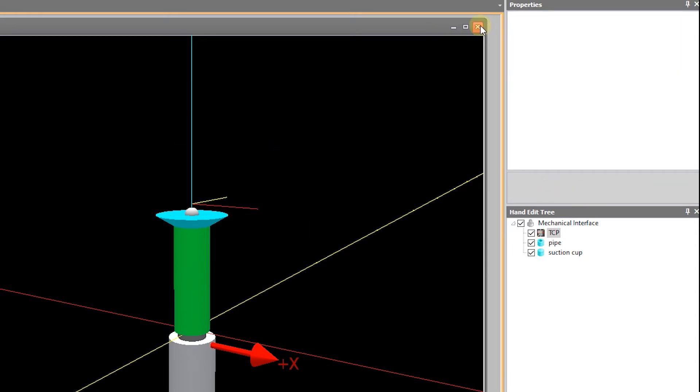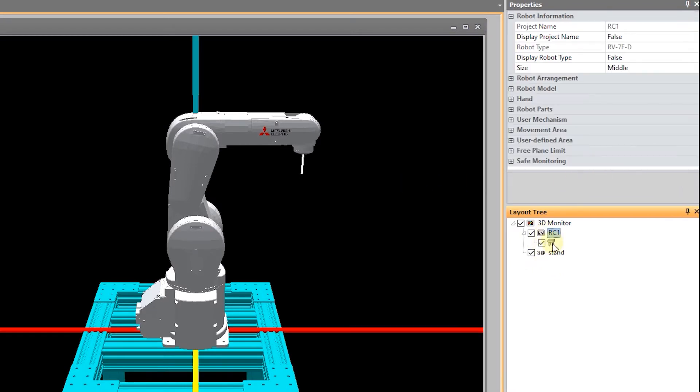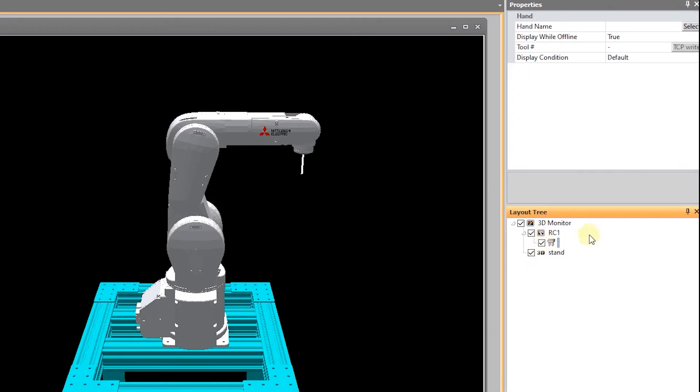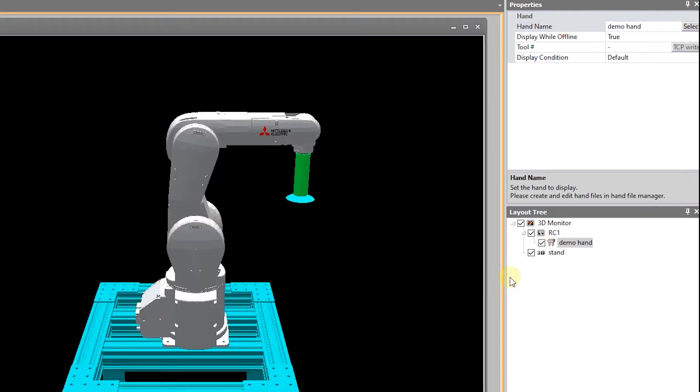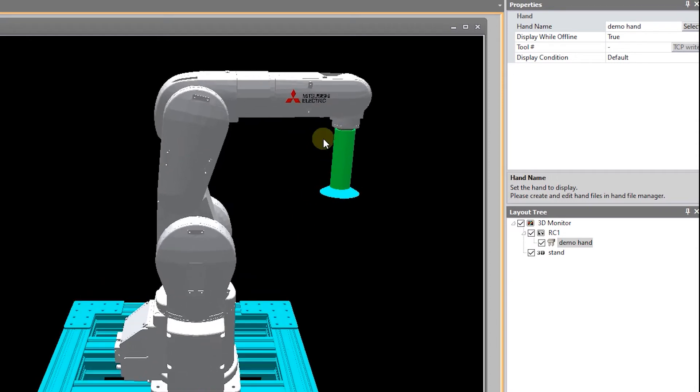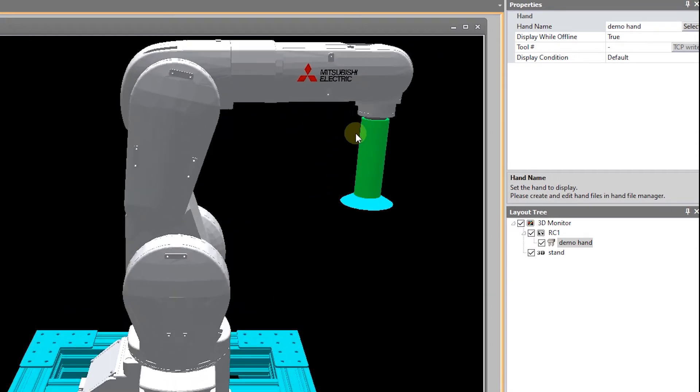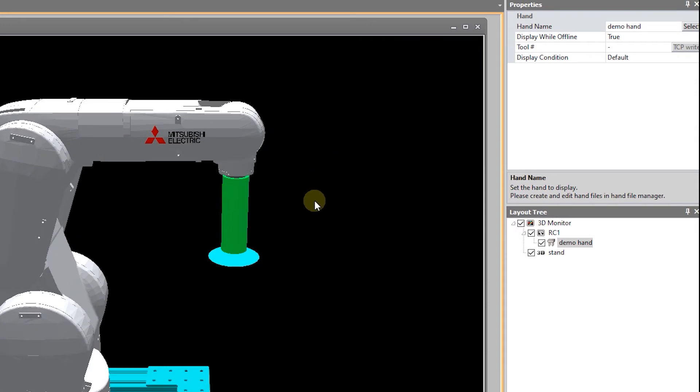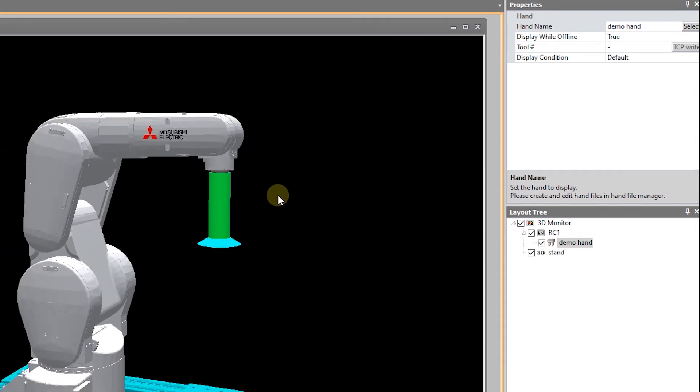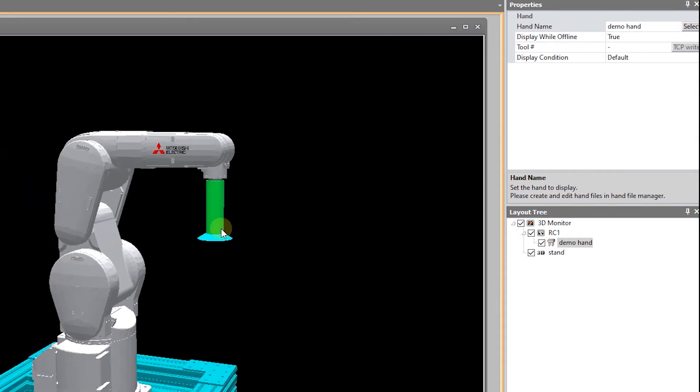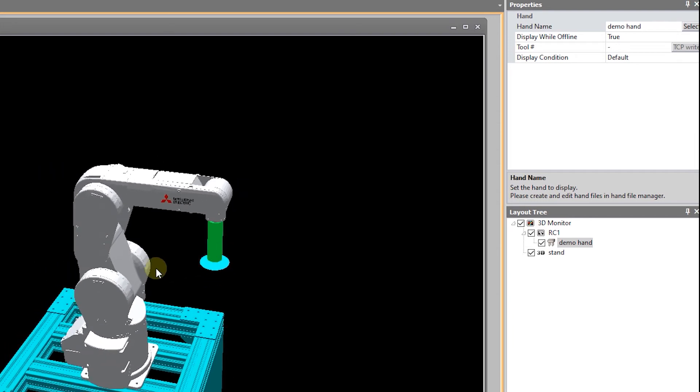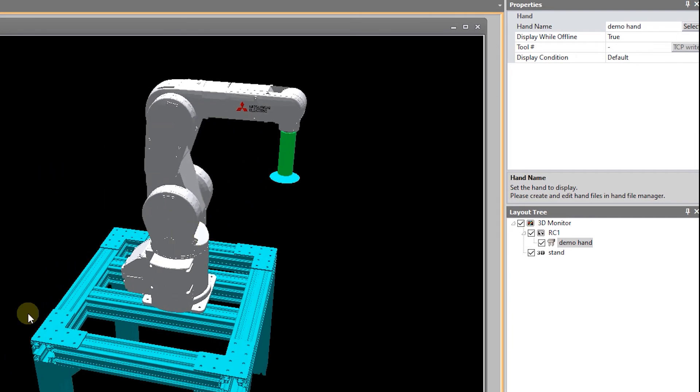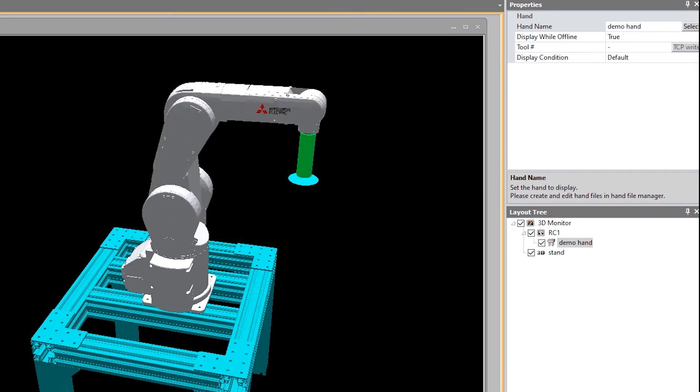I can close that. Then if I come up here, select demo hand. Okay. Now our gripper is attached to the robot. And if I move the robot around, my gripper moves with it.